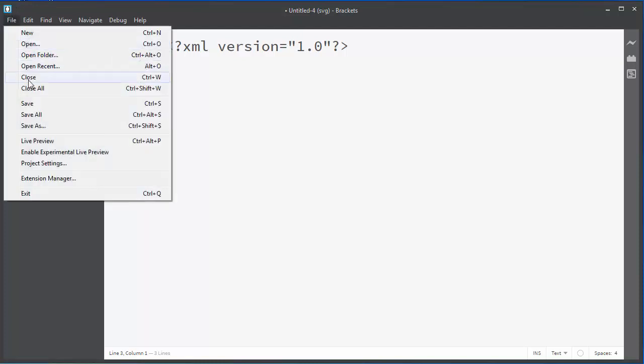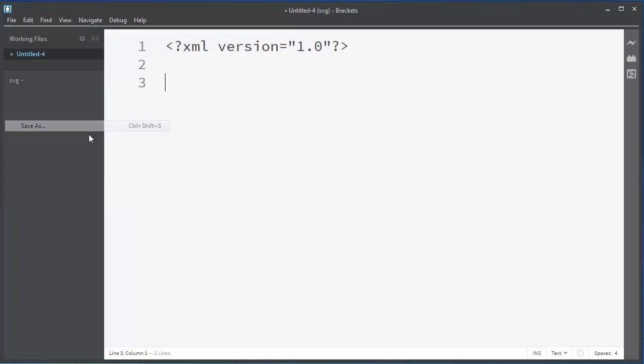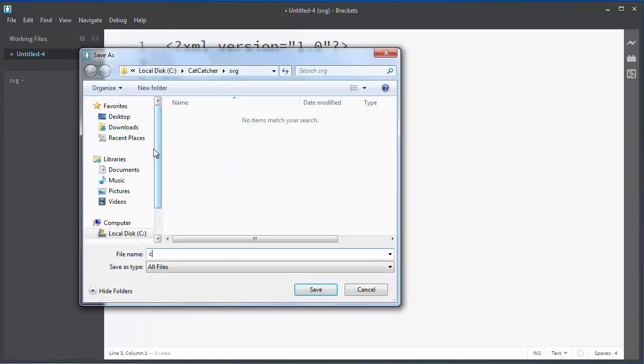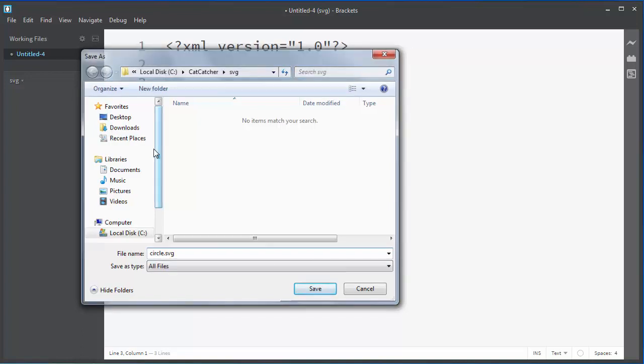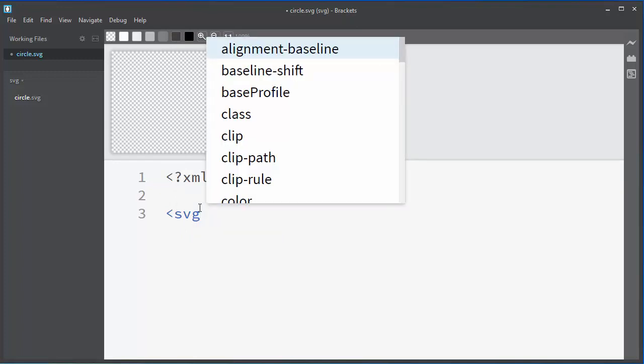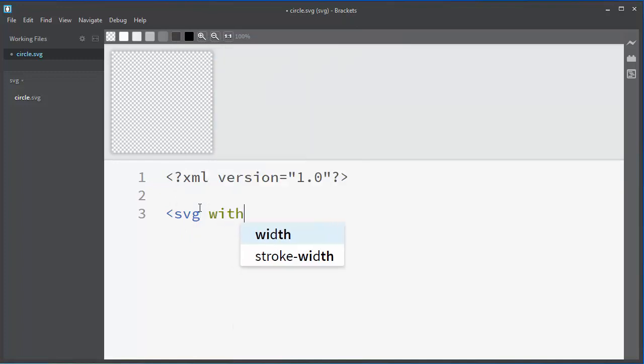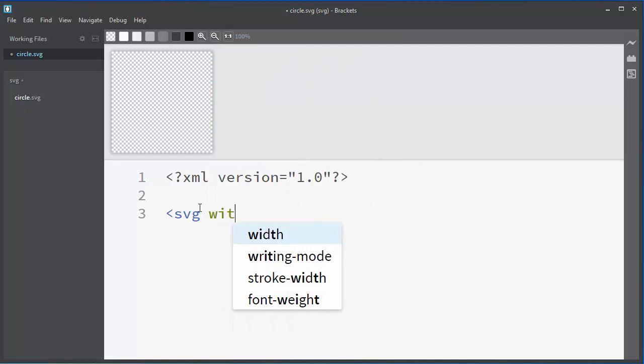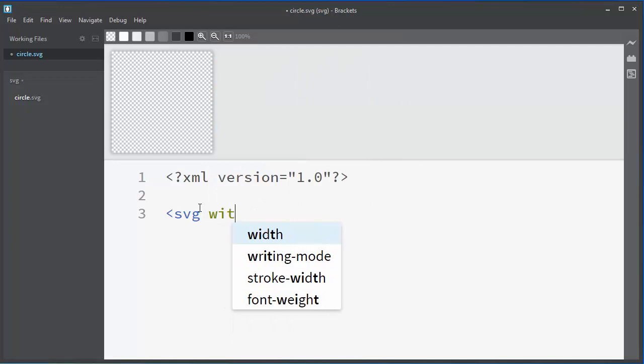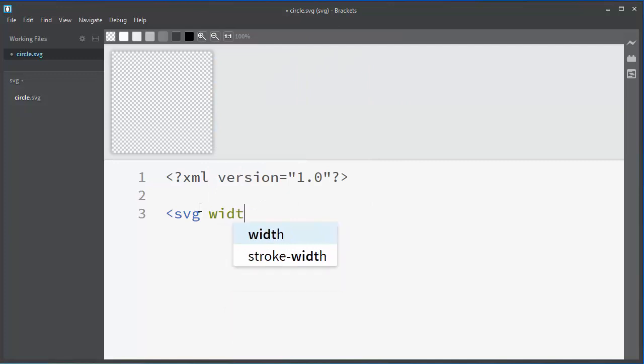Okay, now let's save our SVG file as circle.svg. Then let's open our SVG tag and inside it let's define our width.